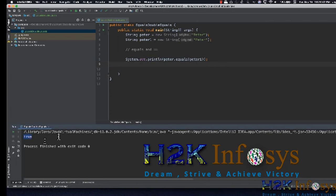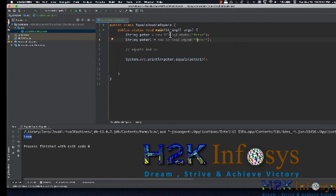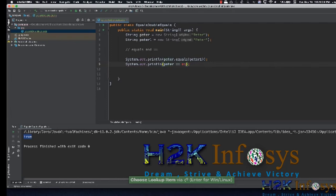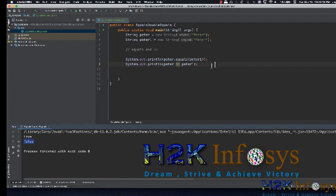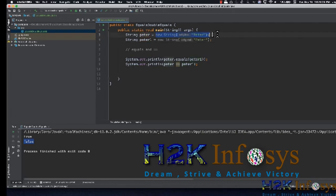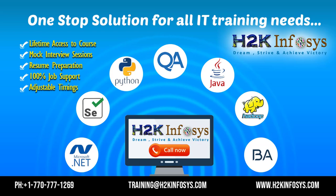And here we go. When you use equals, it checks the value of the two objects — it internally compares the values between the two objects. Likewise, when we use peter == peter1 and run the code, the output is false. The reason is that double equals checks whether peter and peter1 are both pointing to the same object. They are not — peter is pointing to one object and peter1 is pointing to another object. That is why we get false as the answer.